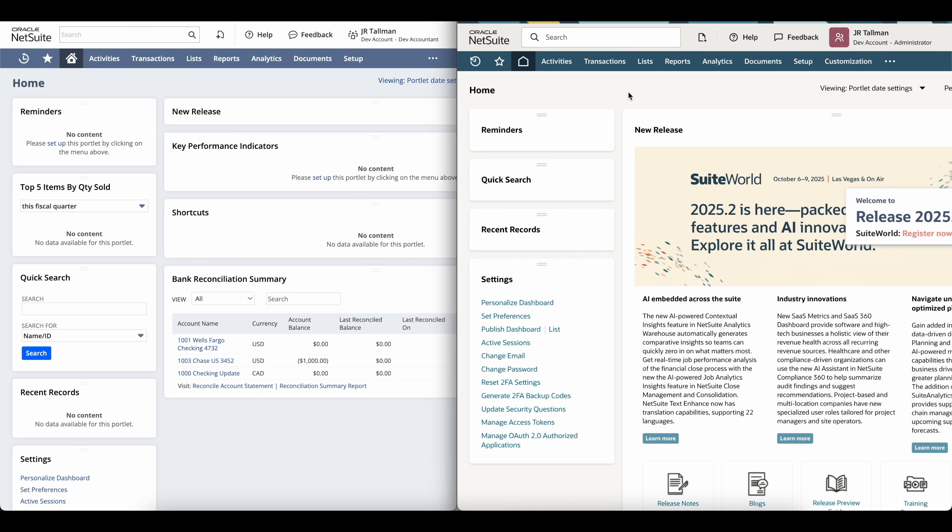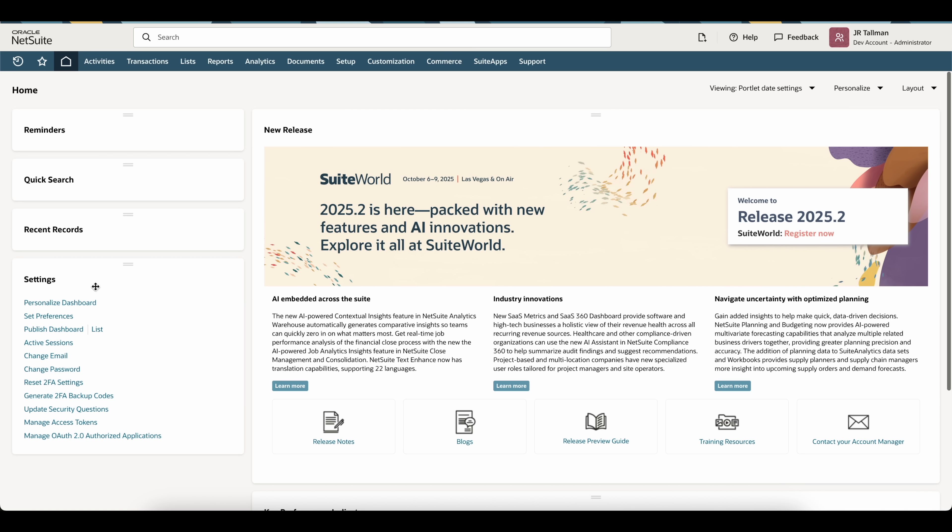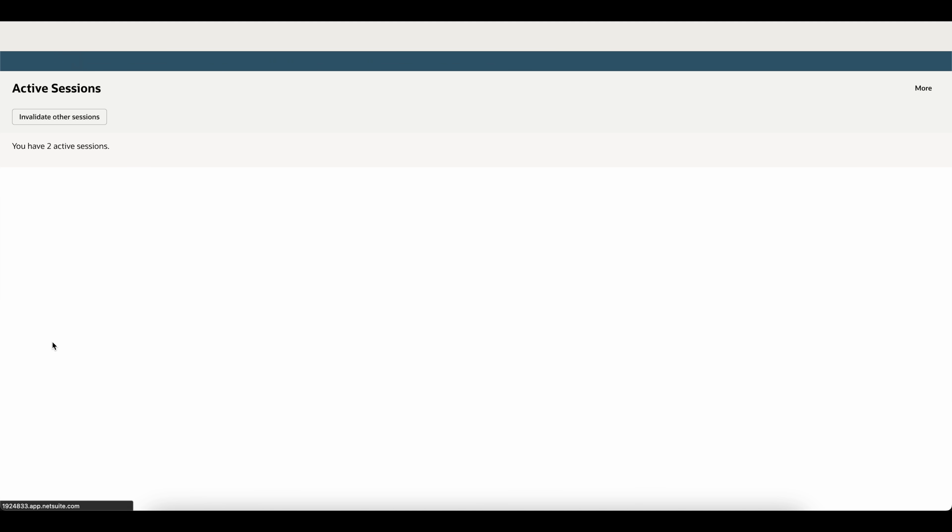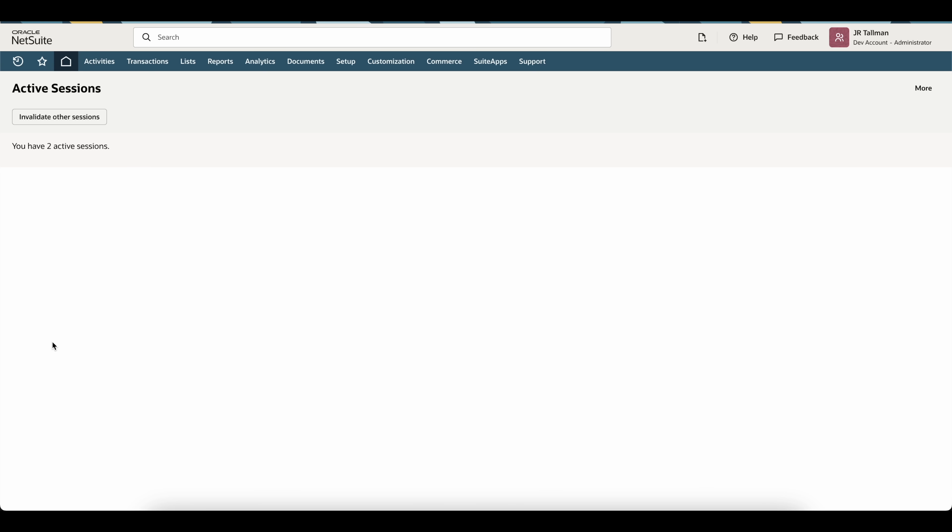Now, as part of this new feature within NetSuite, if I go back to my Firefox browser and navigate to the settings portlet on my home dashboard, there is a new field that is active sessions. If you click on that active sessions field, it will take you to this active sessions page. And now you can see on my screen, it says you have two active sessions.